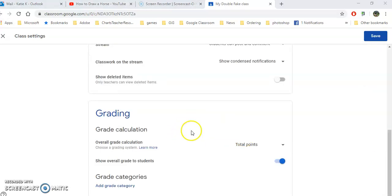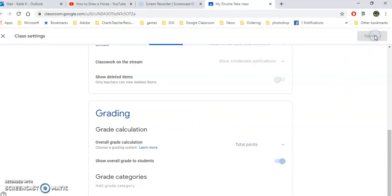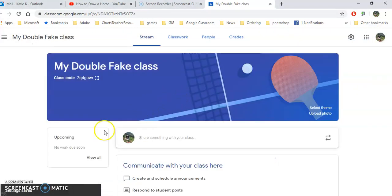When you're finished setting up your settings, make sure that you click save or nothing will take hold.